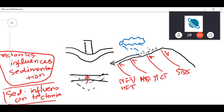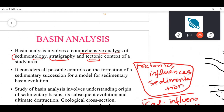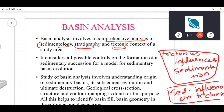The reduction in load causes exhumation of deeper metamorphic rocks — especially in the Higher Himalayan Crystallines zone — to the surface. This is an example where both climate and sedimentation are influencing tectonics. So climate, sedimentation, and tectonics are all interlinked.